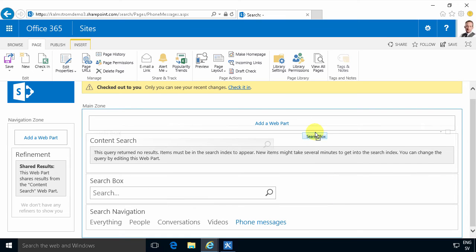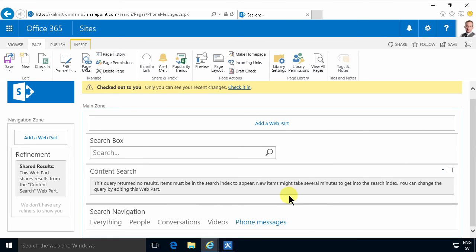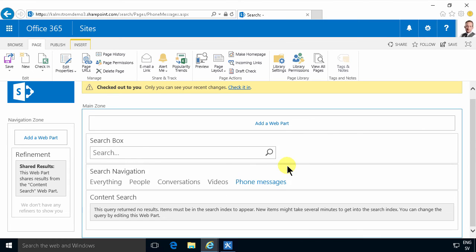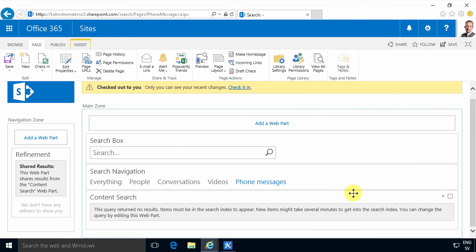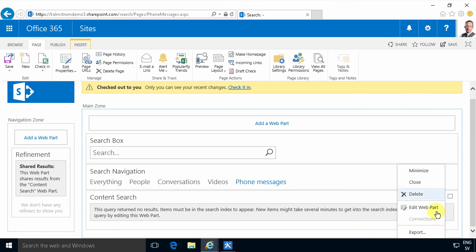So I'm going to drag and drop these, and sometimes it doesn't really stick, but just be persistent with it and it should usually work. Now you see I have the search box, I have the search navigation, and then I have the content search.